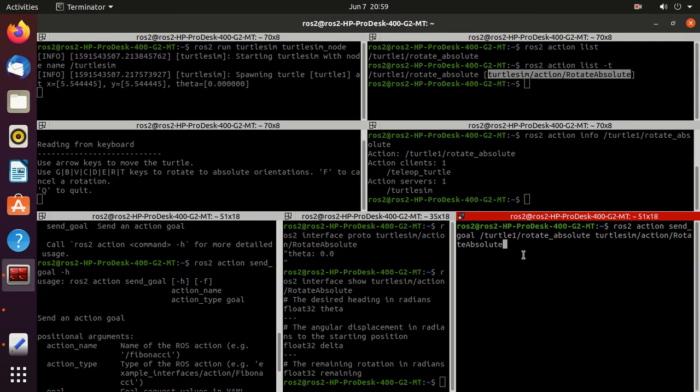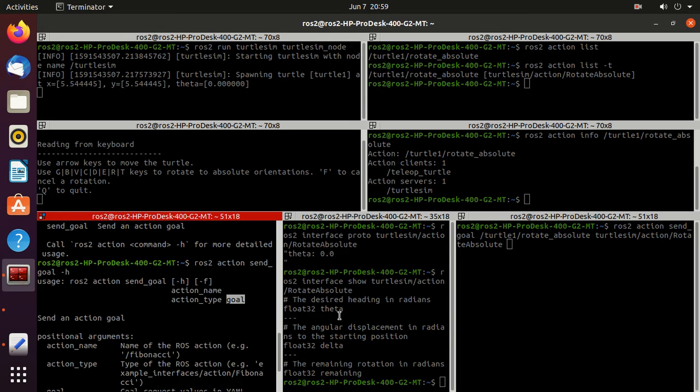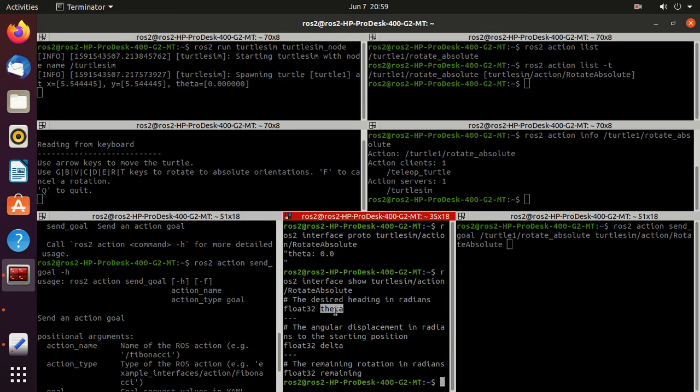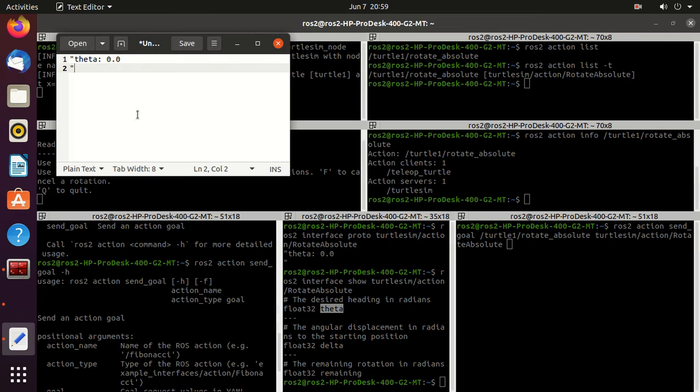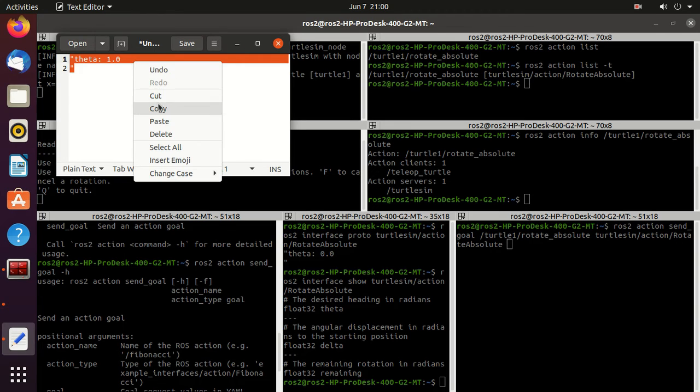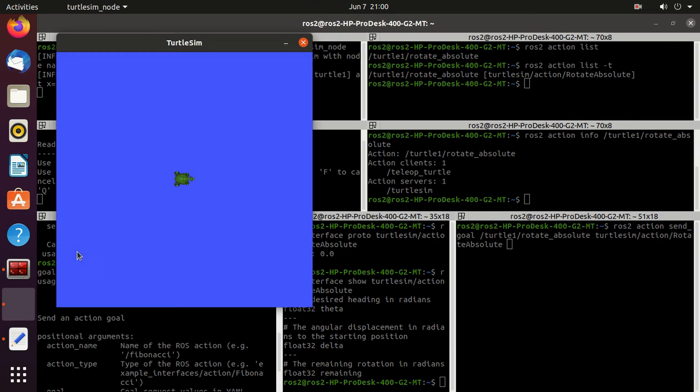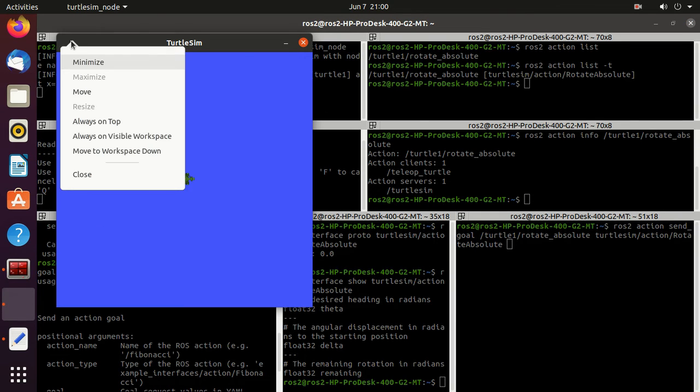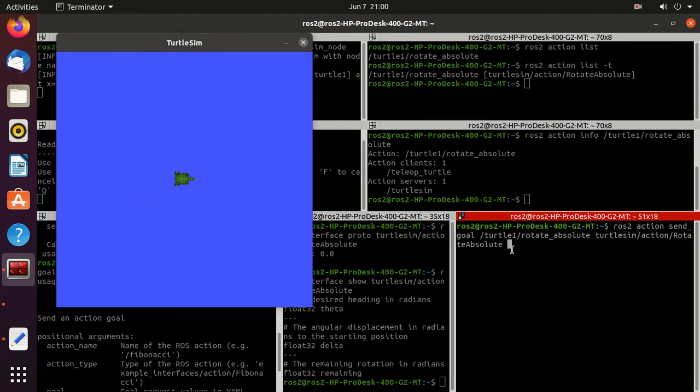So we have already copied this in text editor. Just change the theta to 1 and copy it. We will open the turtlesim and keep it always on top. And just paste it here.